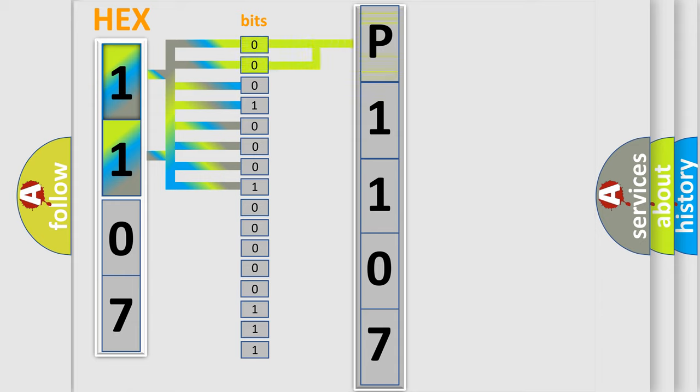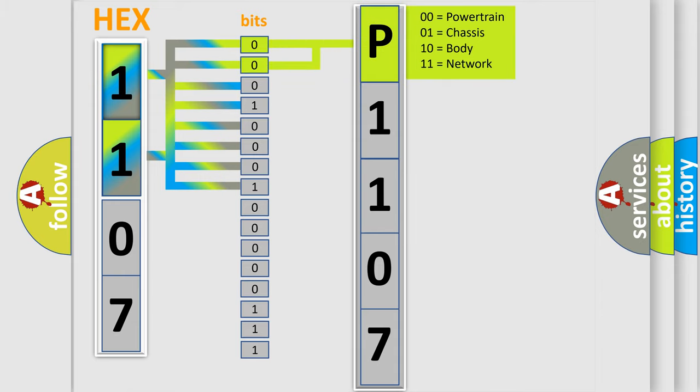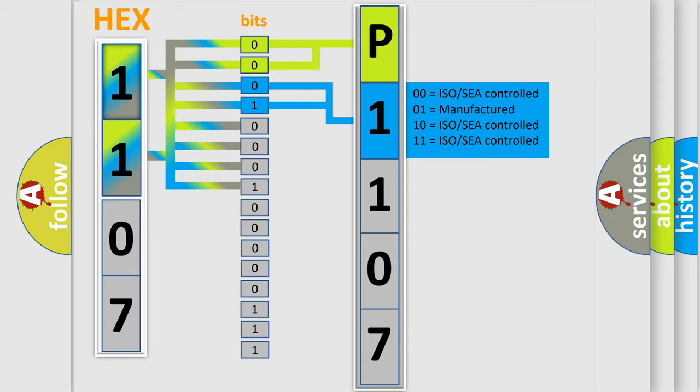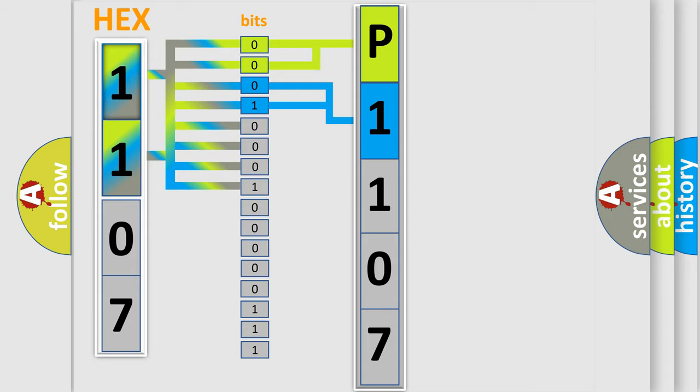By combining the first two bits, the basic character of the error code is expressed. The next two bits again determine the second character. The last bit styles of the first byte define the third character of the code.